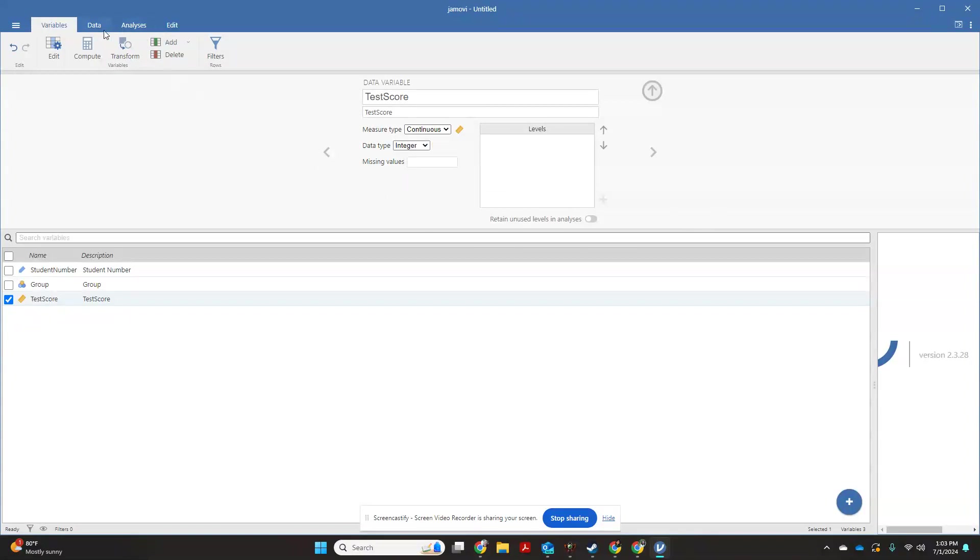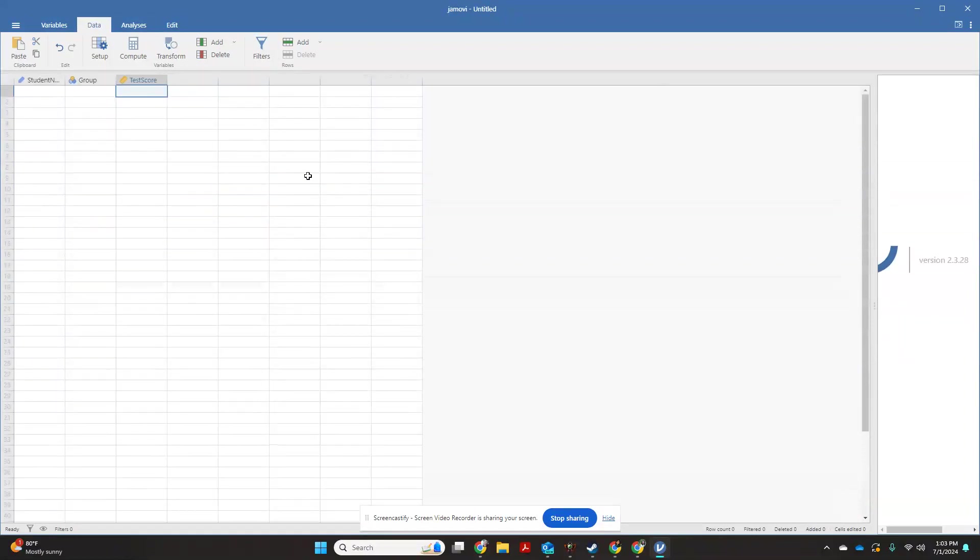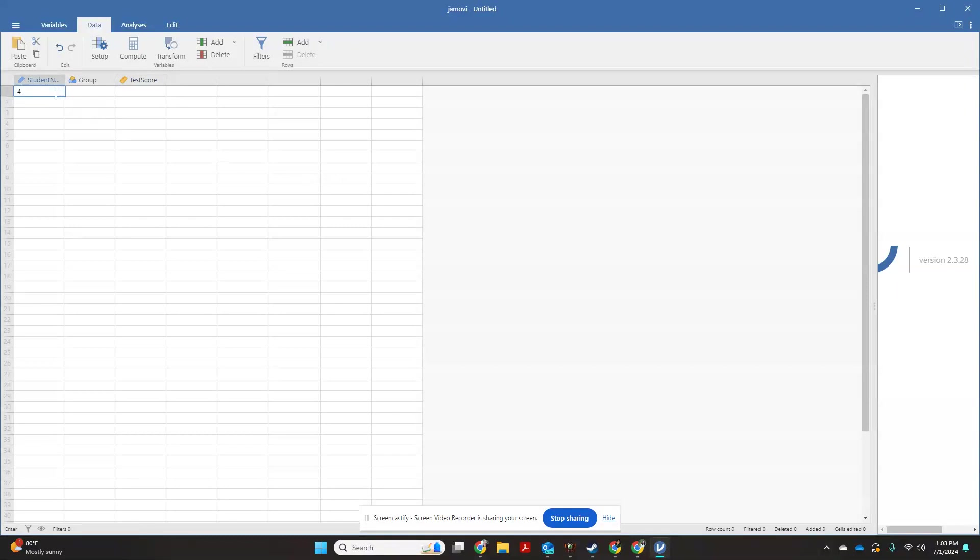I'm going to collapse this using my little up arrow so I have more room to work. Now we're going to say that student number 498 was in our control group and had a test score of 56.